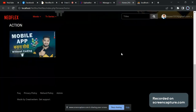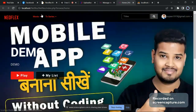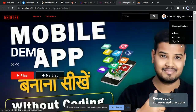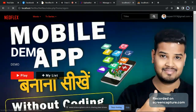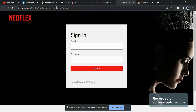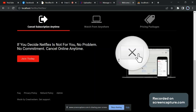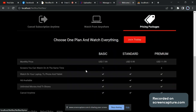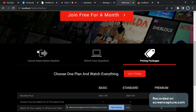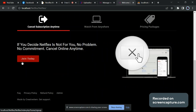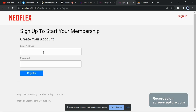From here you can manage everything — just go to Movies and Actions. Now I'll log out to show you the main home page. Just go to the Netflix clone — you can see the same Netflix clone here. You can watch from anywhere, see pricing packages, click on 'Join', and the user can sign up.